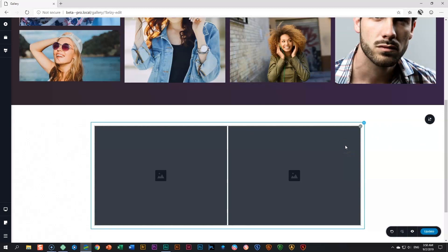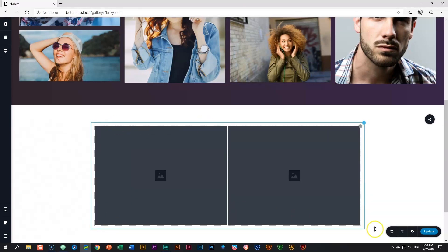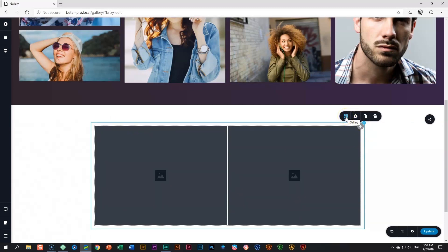To access the options for the gallery element, you go up here to this little chevron that's pointing upwards, and you will also see the dotted gray bounding box for the element. Click here and you will see the options up here, and go to the one that says gallery.